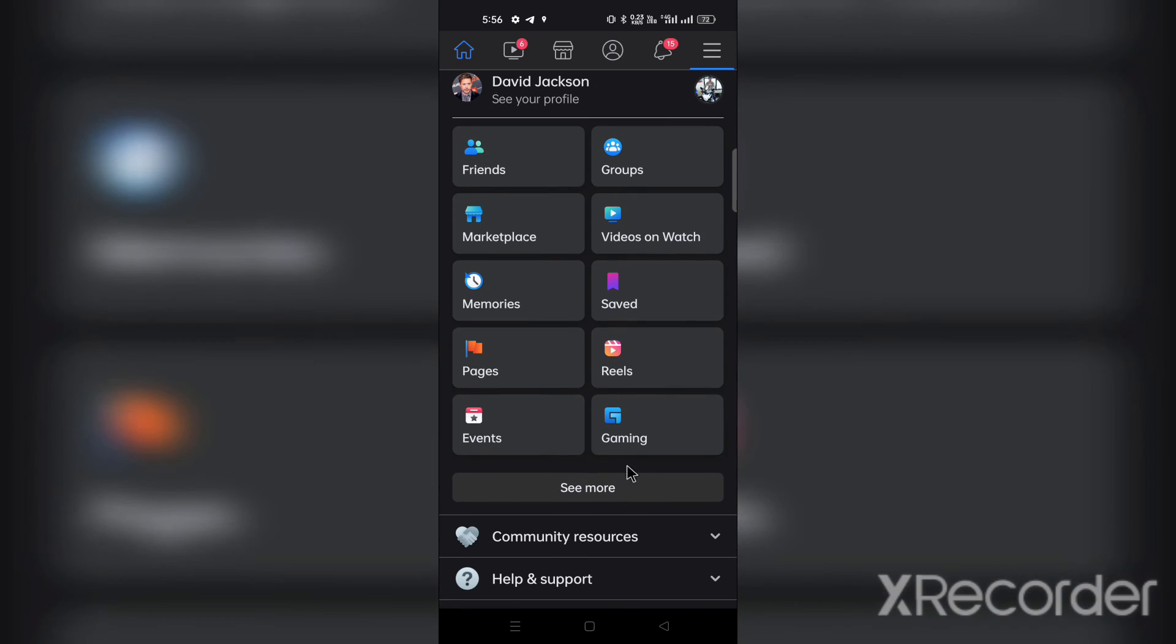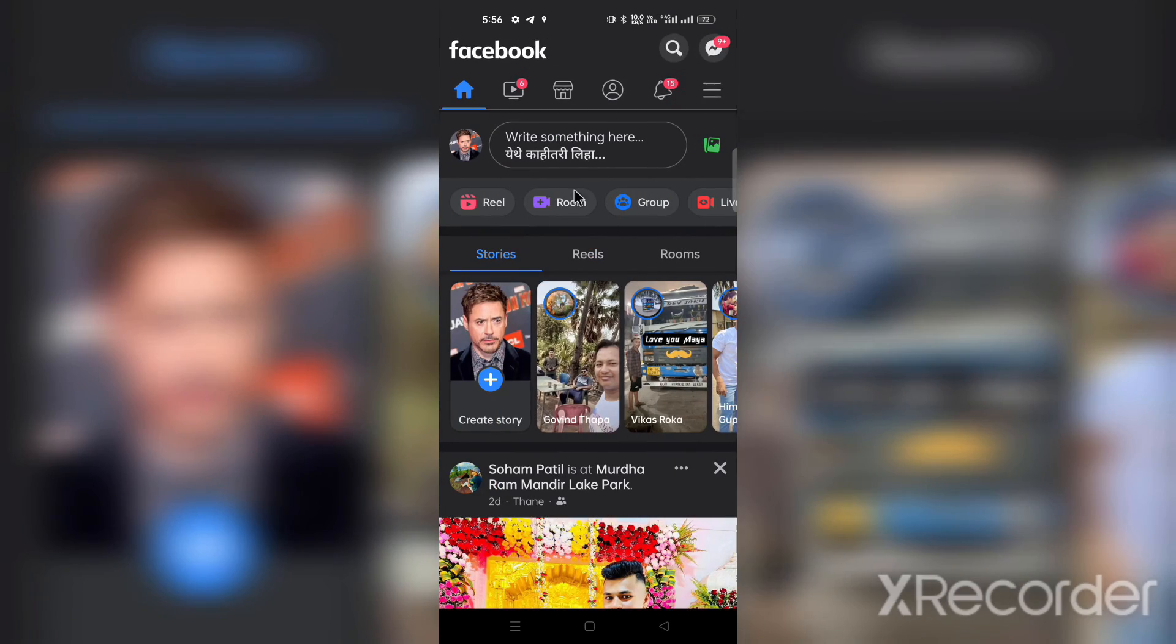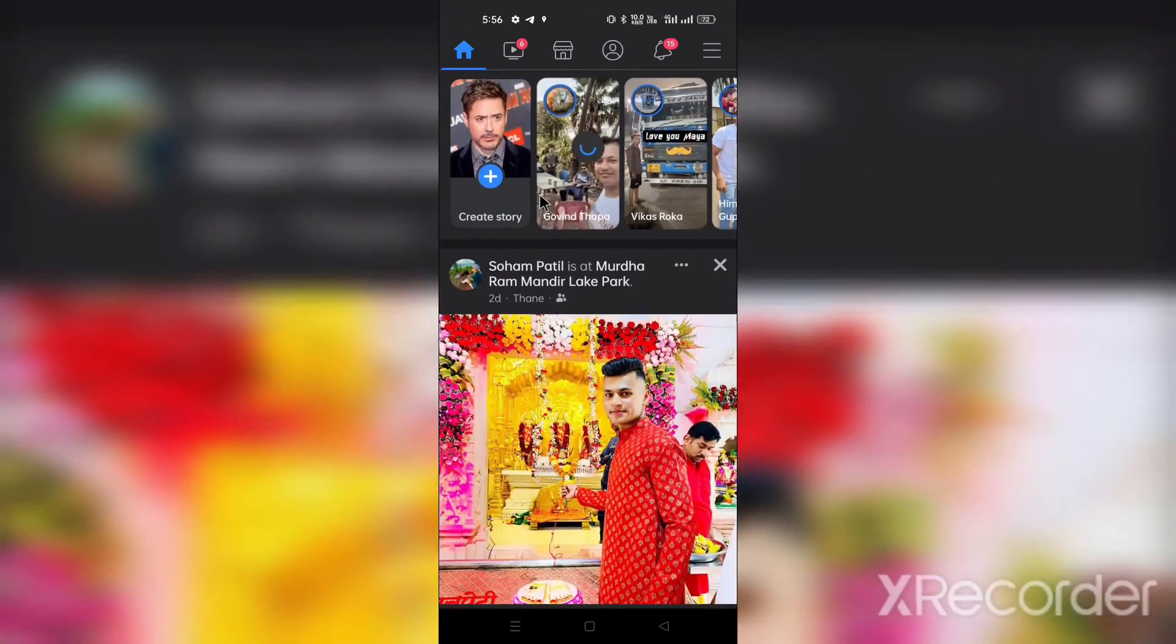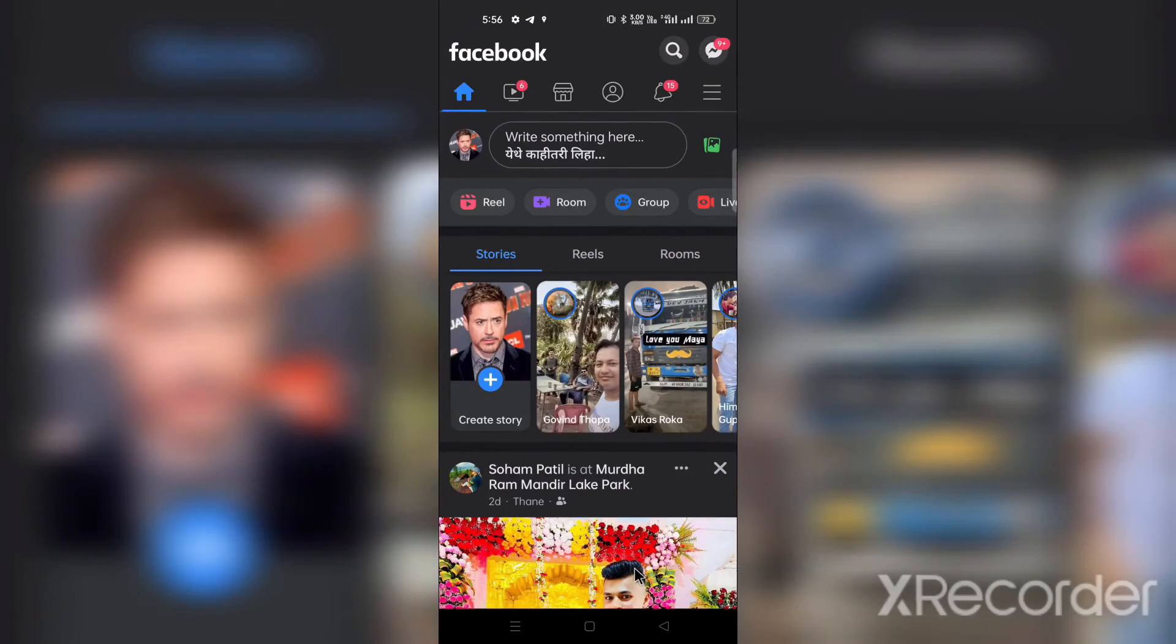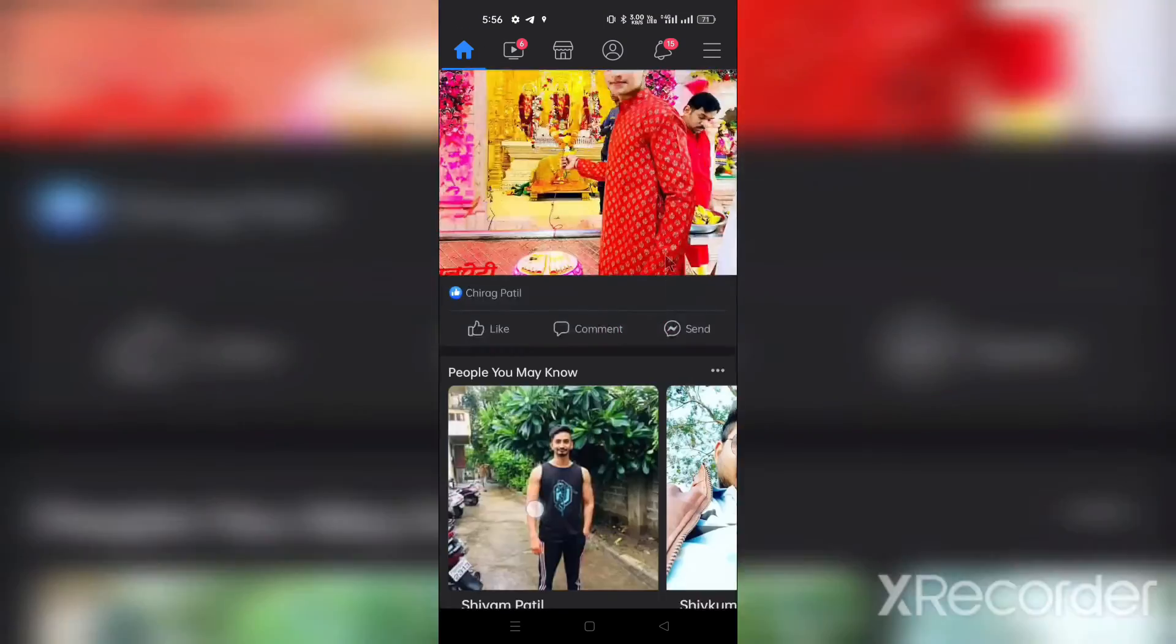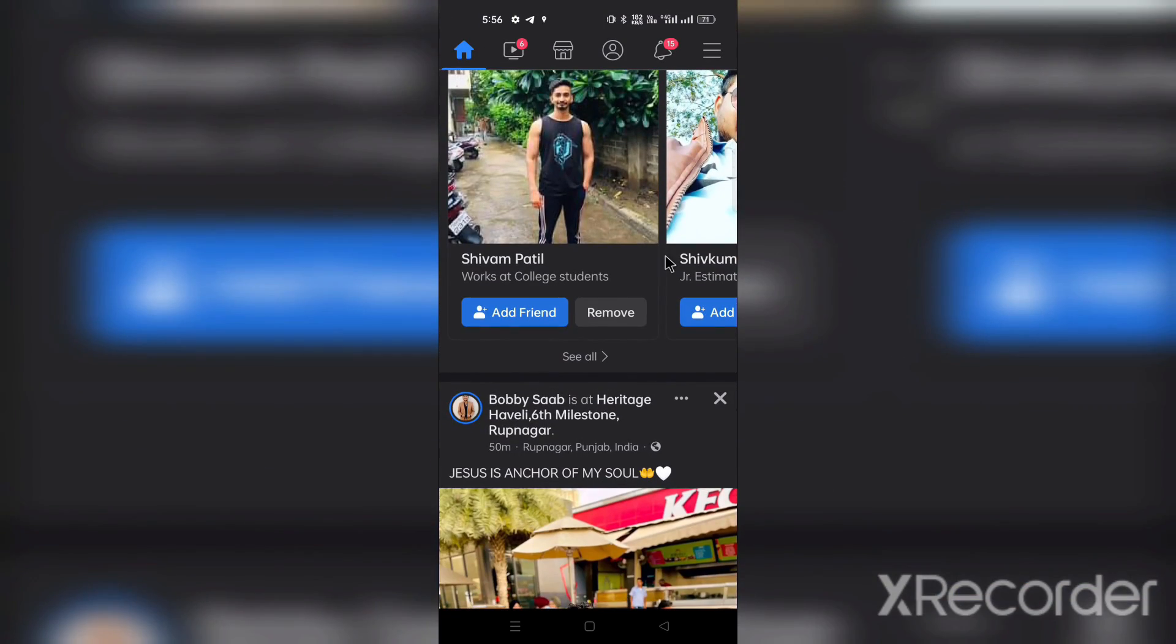So this was a video about dark mode. Please like and subscribe to the channel. Bye bye and see you in the next video.